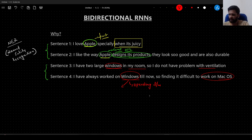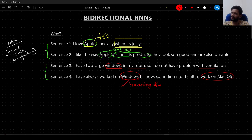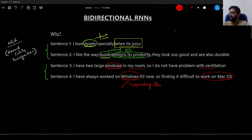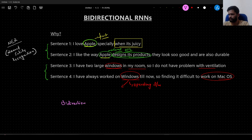In order to solve these kinds of problems, we have something called bidirectional RNNs.